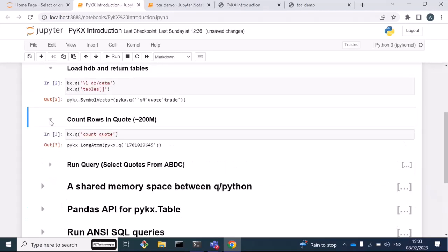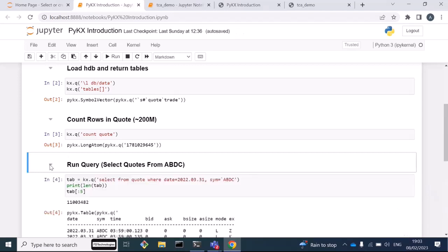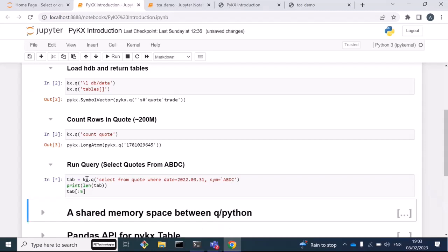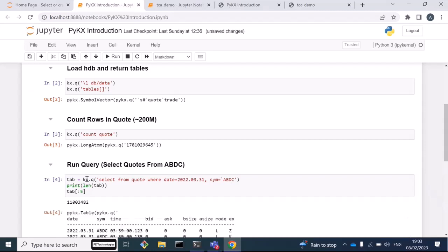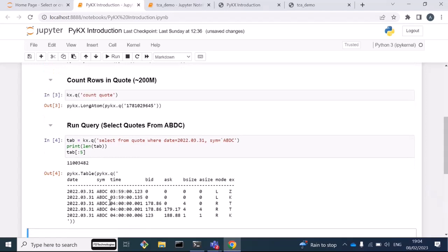We see there's about 200 million quotes here. This is just one day of tick data from the New York Stock Exchange. I'm going to run a query against this data, just pull out a single symbol from the quotes. You can see that just returns in an instance. If you're a quant, this is just what you expect - that instantaneous power of KDB. I'm going to store this result in a table. This is a PyKx table, a class in PyKx, an object with 11 million rows. Here are the first five rows of that table.